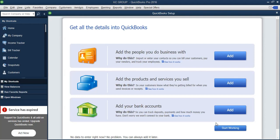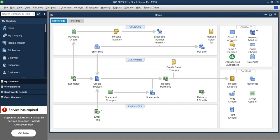This screen asks if you want to add people — most of the time, those are customers, since those are the people you'll do business with. It also asks if you want to add your products and services, and if you want to add your bank accounts. We'll go ahead and do all of that a little bit later. For now, I'm going to close that window using the X sign here — not the top X, which would close QuickBooks entirely, just this dialog's close button.